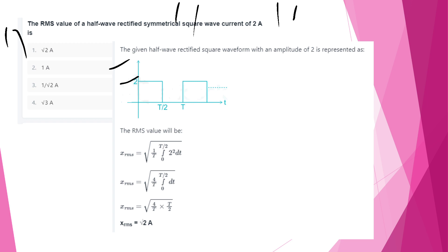For a half-wave rectified symmetrical square wave, the RMS value formula is: I²RMS = (1/T) ∫₀^(T/2) i² dt. With i = 2A, solving gives I_RMS = √2 A. Option A.